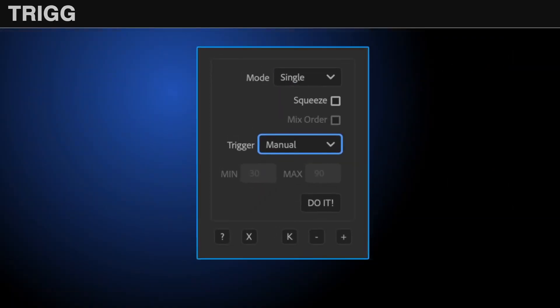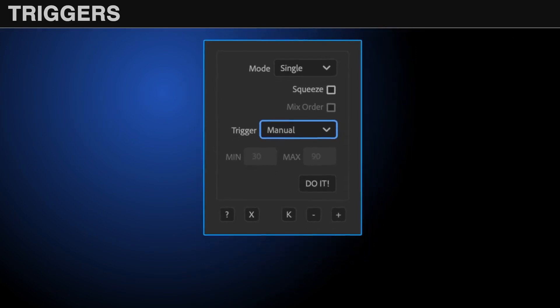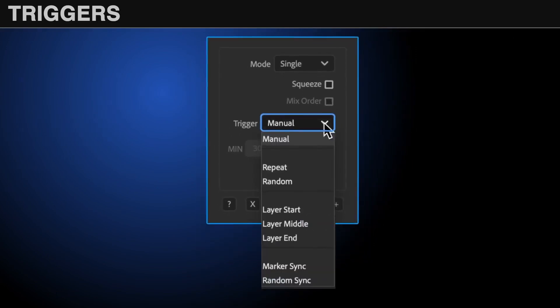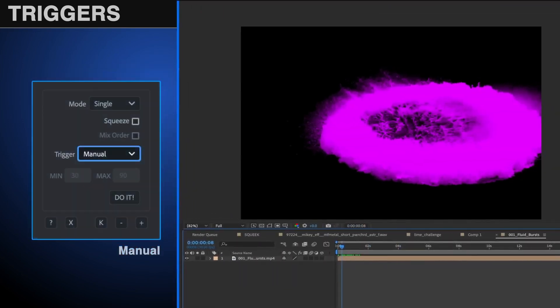The Trigger drop-down controls the actual timing of the sound effects. No matter which trigger method you choose, you can add, subtract, or move markers at any point in the process. There's eight options, each of which can be combined with any of the modes. The first one, Manual, is the simplest.